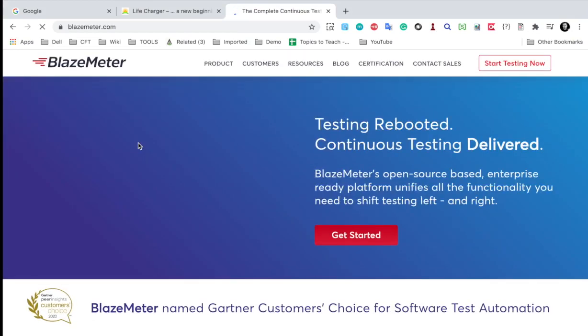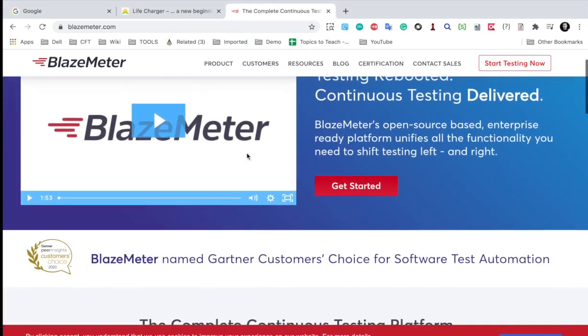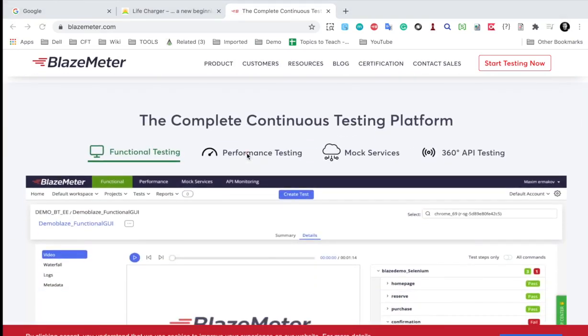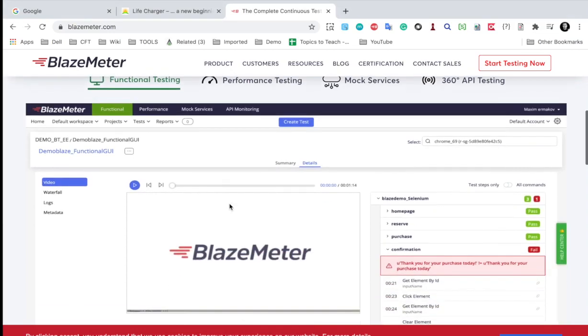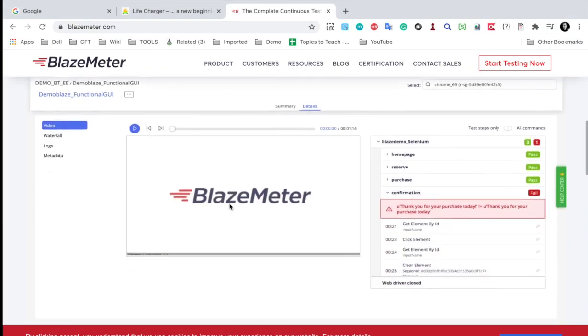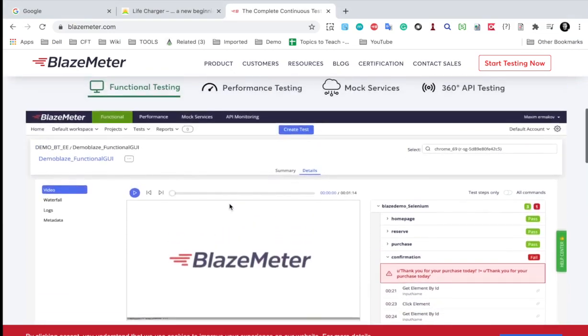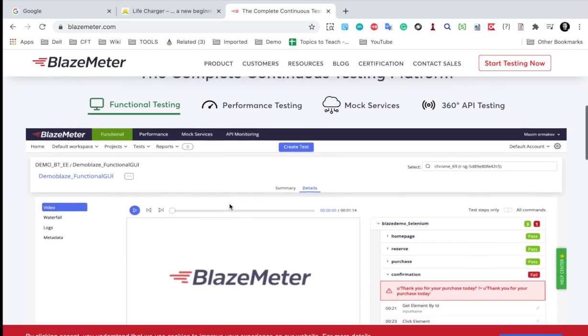And if I go to BlazeMeter.com you can see all the documentation here. So this is basically a continuous testing platform and you will get all the options to do performance testing. You can add your JMeter's JMX file here and do the testing.